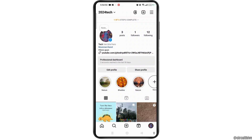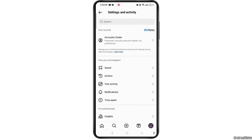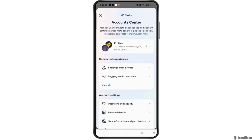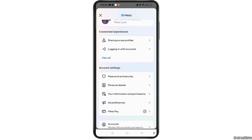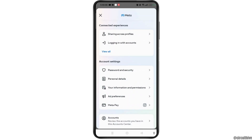Once you get access to your profile feed, select the three-line icon at the top right corner of the screen. Now on the Settings page, select Account Center at the top of the screen. Under account settings, open the Password and Security option.